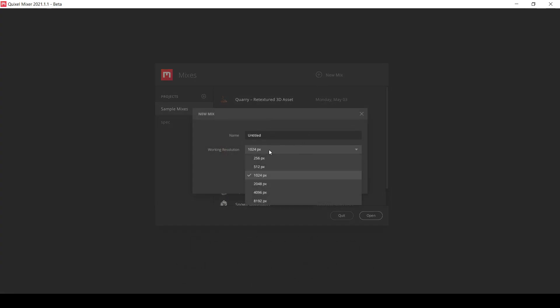Let's decide on the working resolution. I think I will use this resolution for our texture output.